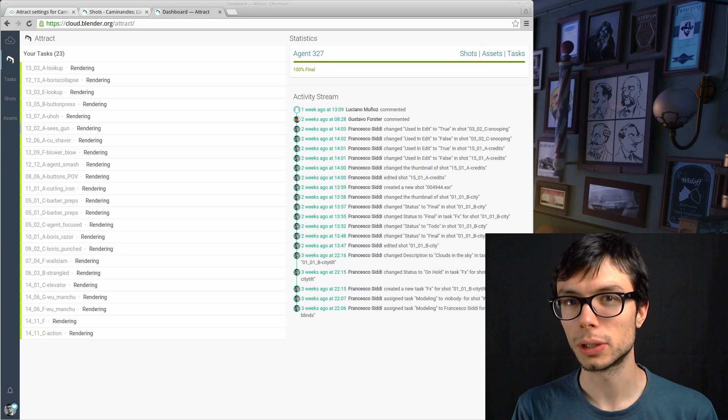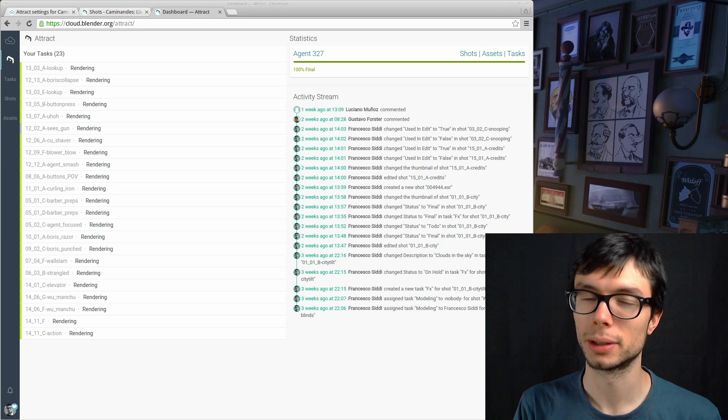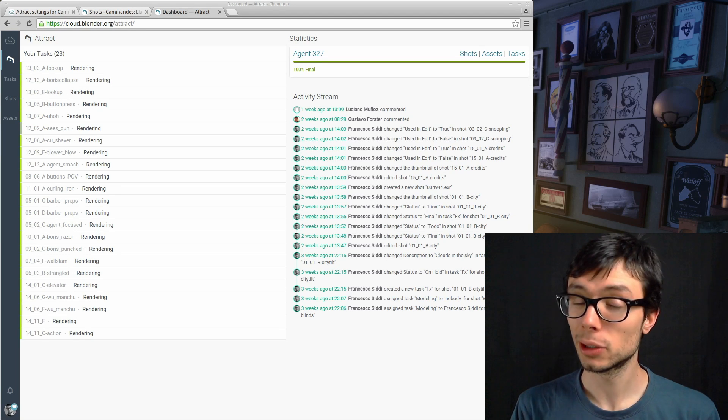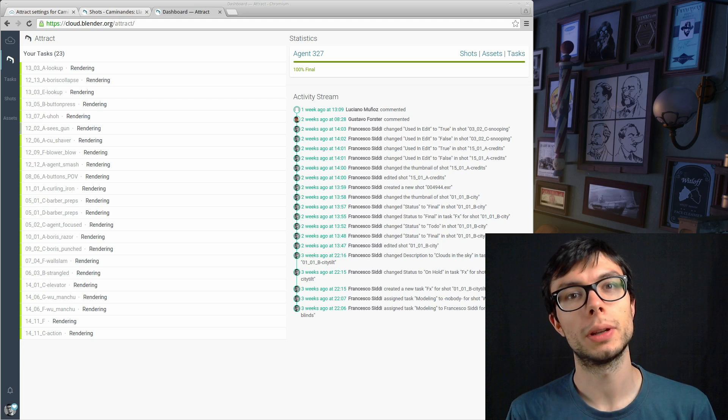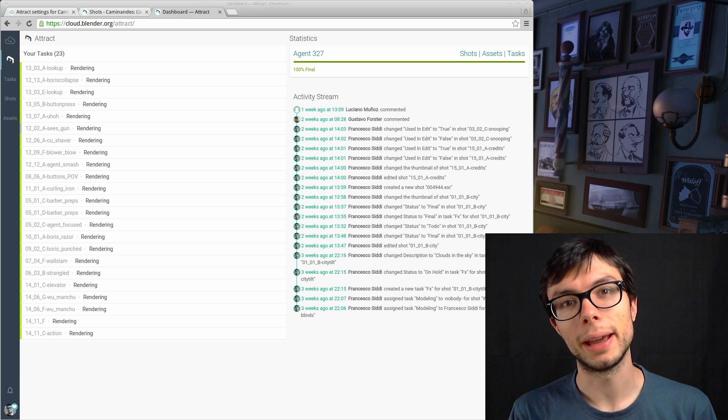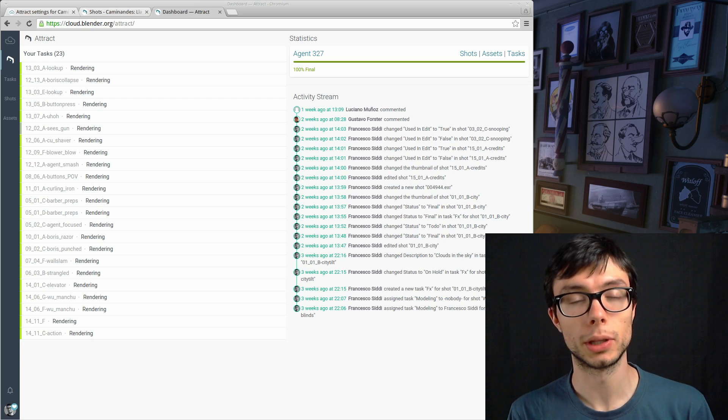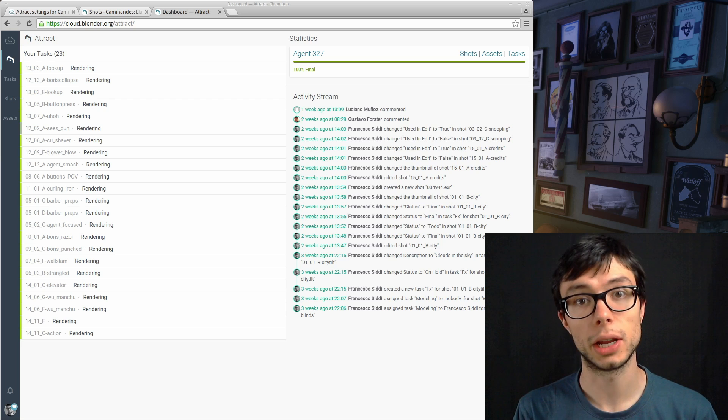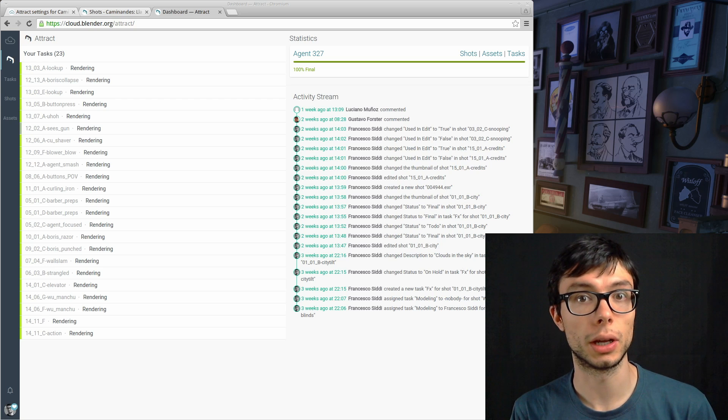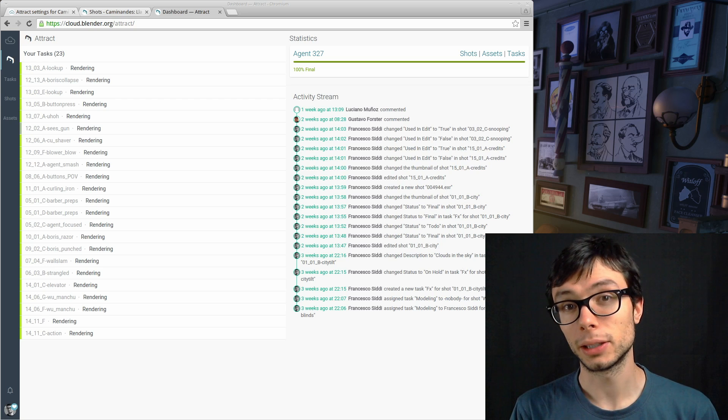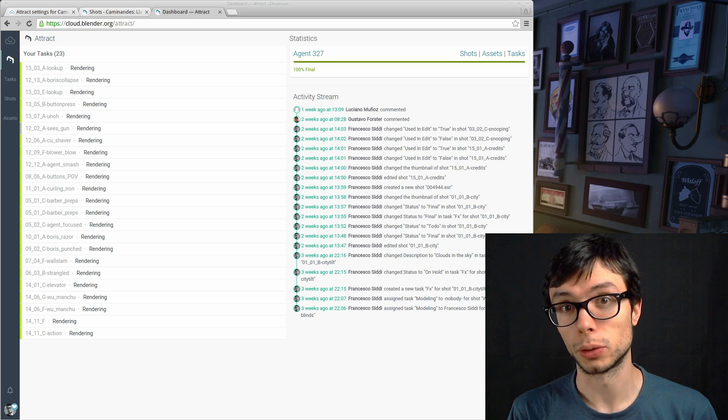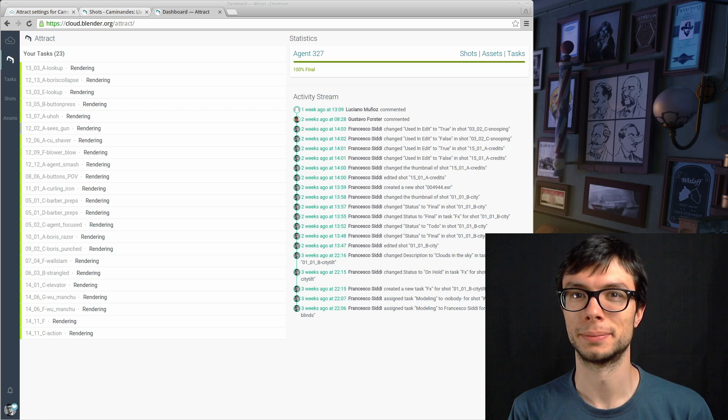Welcome to this video on how to set up Attract for your personal project. Attract comes with your Blender Cloud subscription and it's very handy if you work alone or with a team to keep track of assets and shots in a short film production. Attract is pretty straightforward to set up, so let's get to it.